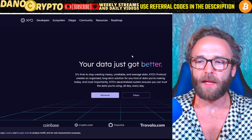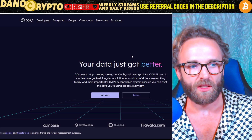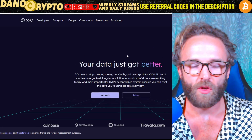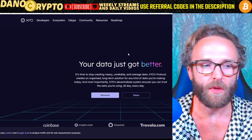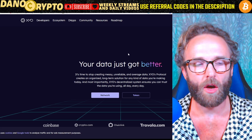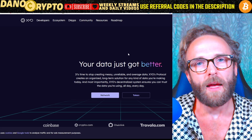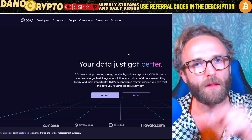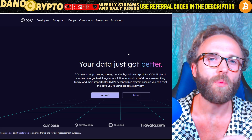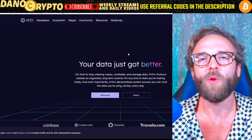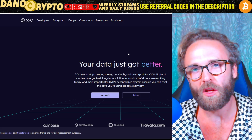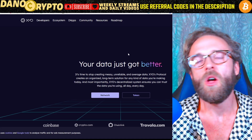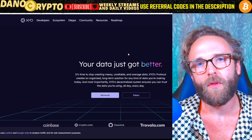Check out XYO and let me know what you guys think about this project. Let me know if you liked my little review and price analysis, and let me know if you want me to cover any other altcoins. Hit the like button, hit the subscribe button, and hit the bell to be notified when we make new cryptocurrency videos. I'll see you guys in the next altcoin deep dive. Peace.